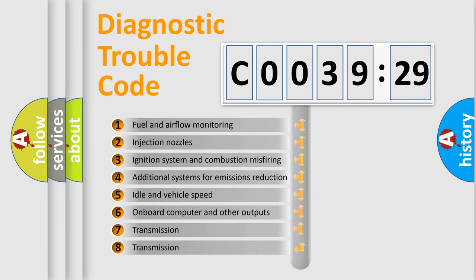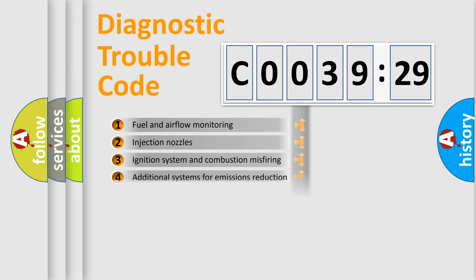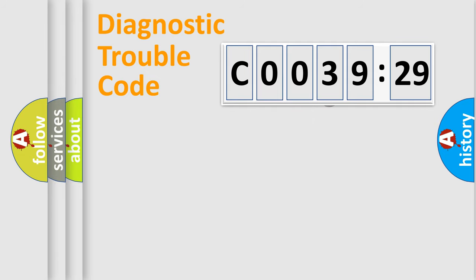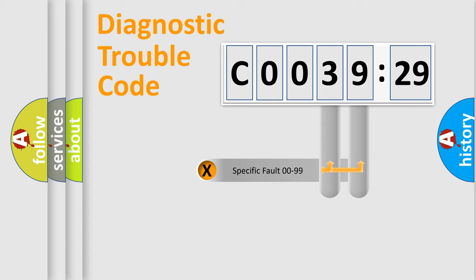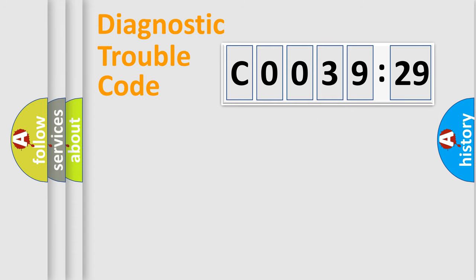The third character specifies a subset of errors. The distribution shown is valid only for the standardized DTC code. Only the last two characters define the specific fault of the group.